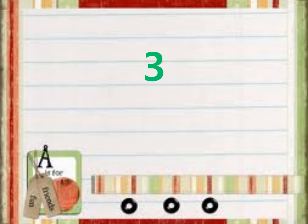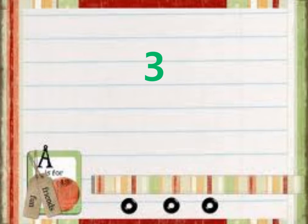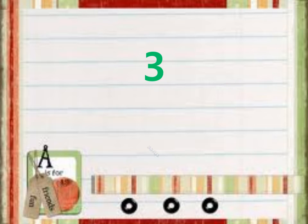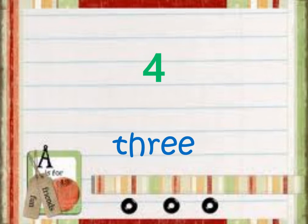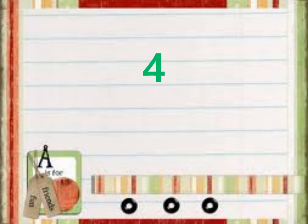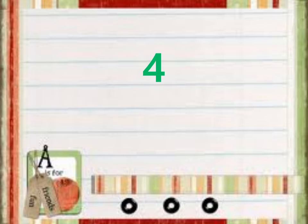3. What number is it? Number 3. 3. 4. What number is it? 4. Number 4.